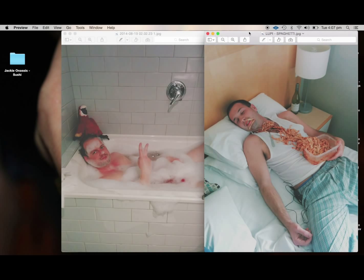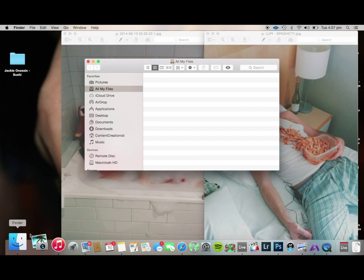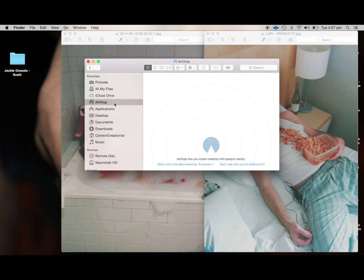It's a great way to transfer files between two laptops that are both AirDrop enabled. Now what you want to do is click AirDrop here in your Finder window.